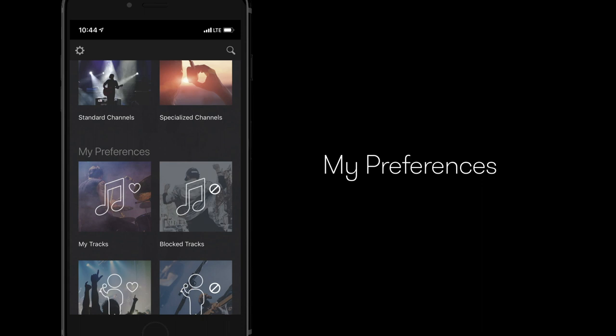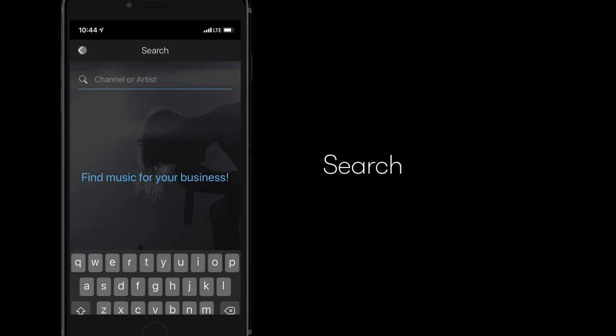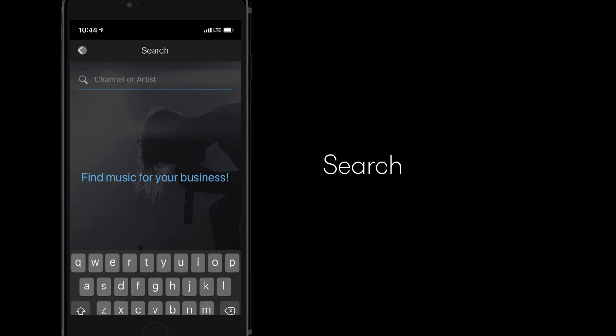Search for your favorite artists or channels here. Lastly, go to settings to configure the audio quality, modify bandwidth usage and set shutdown timers to automatically stop the music at the end of the business day.